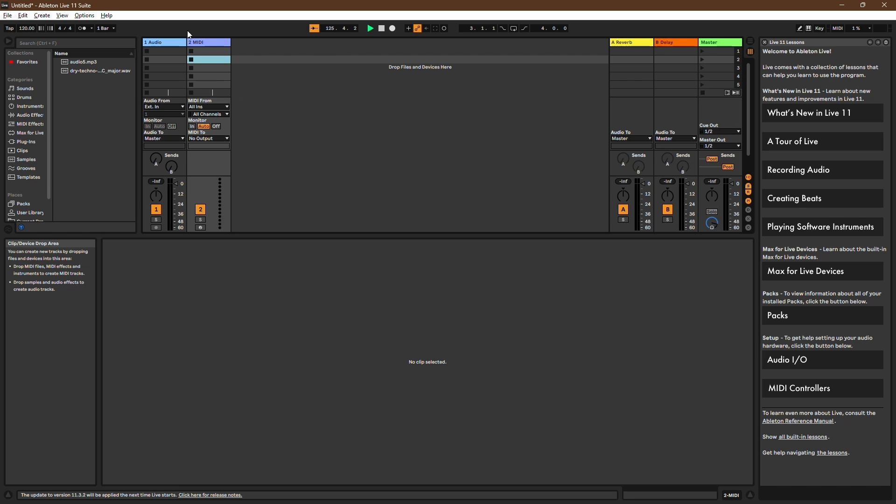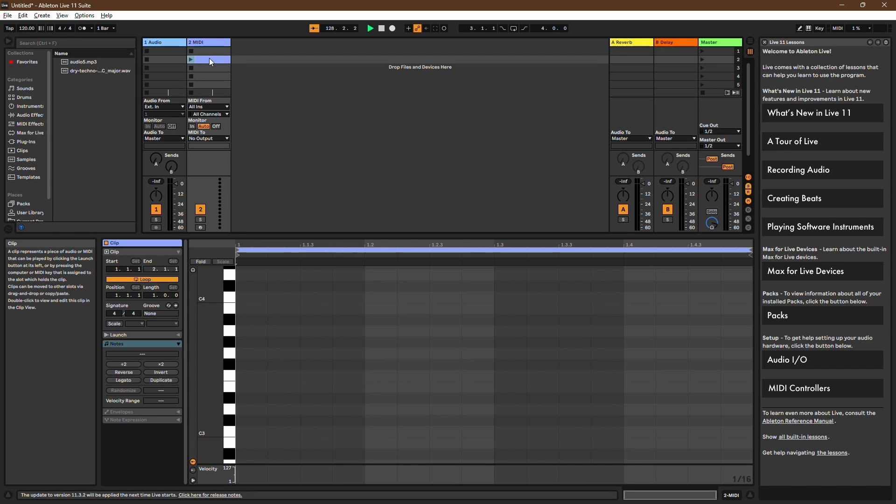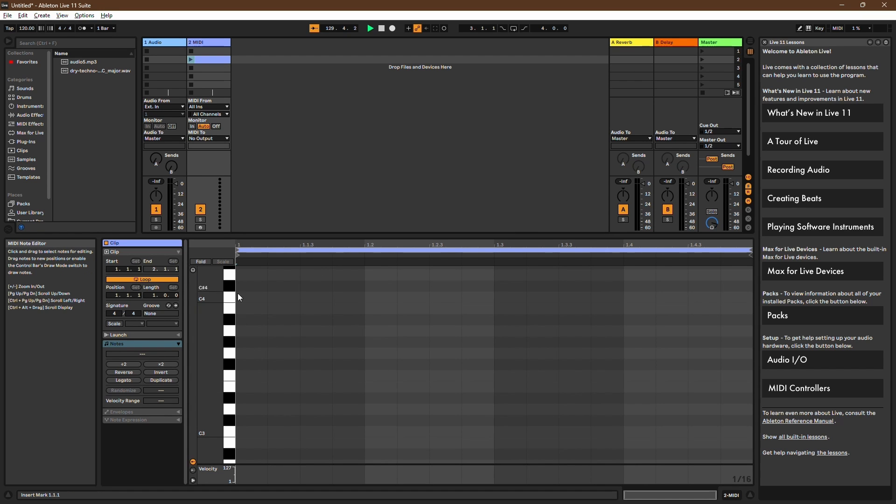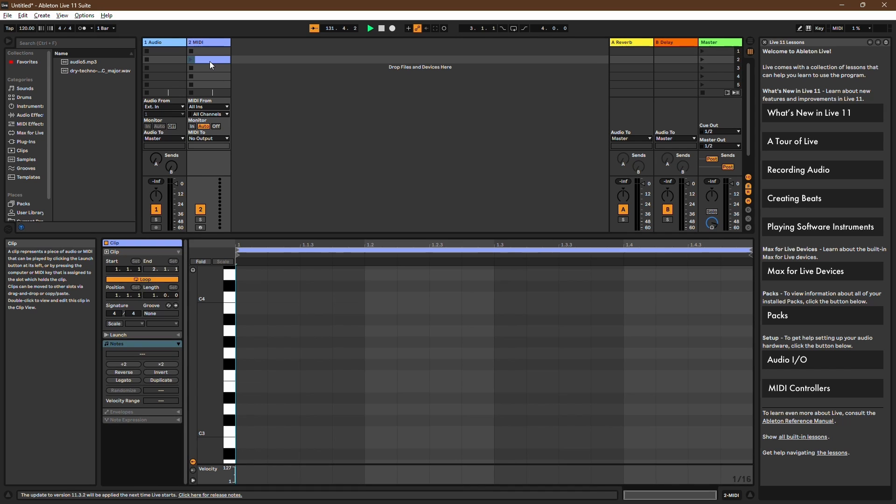Once your project contains a MIDI track, you can open the Piano Roll by double-clicking on any beat or bar on the MIDI track's timeline. If you need to access the Piano Roll of an existing MIDI clip, simply double-click on it.